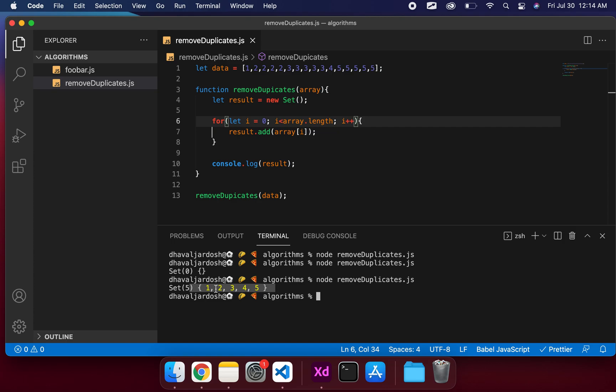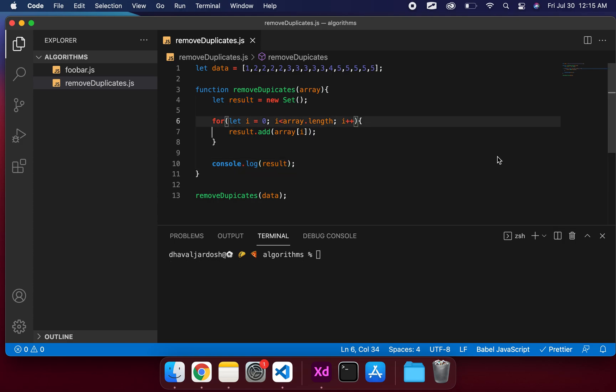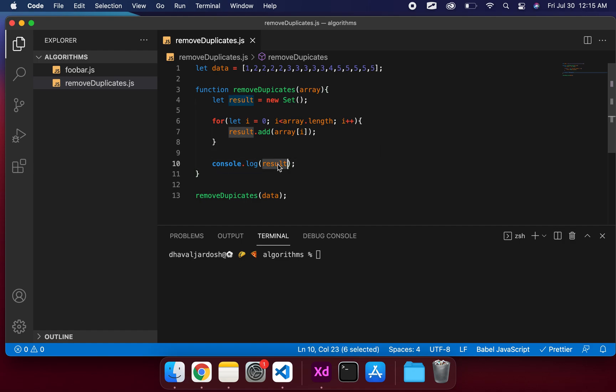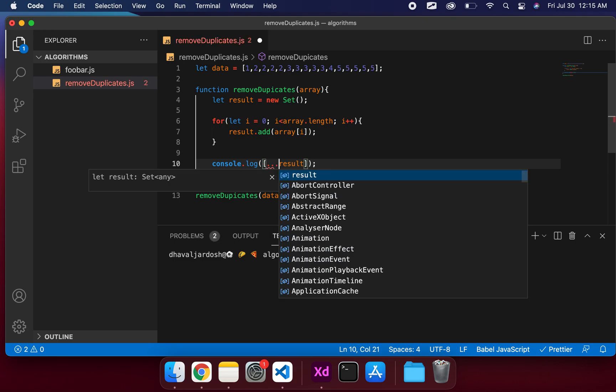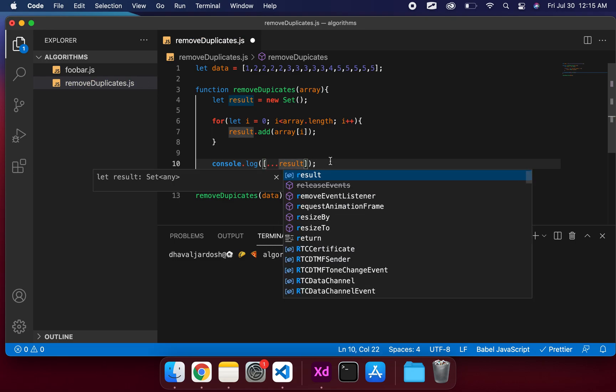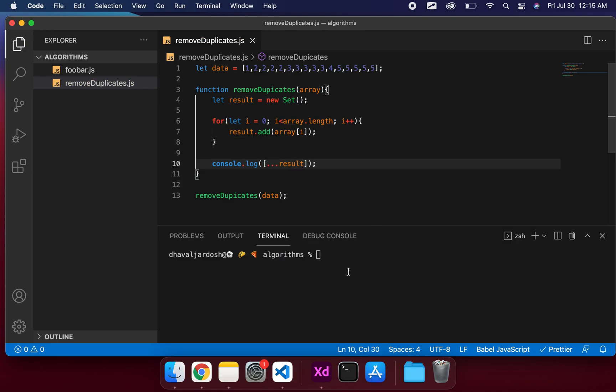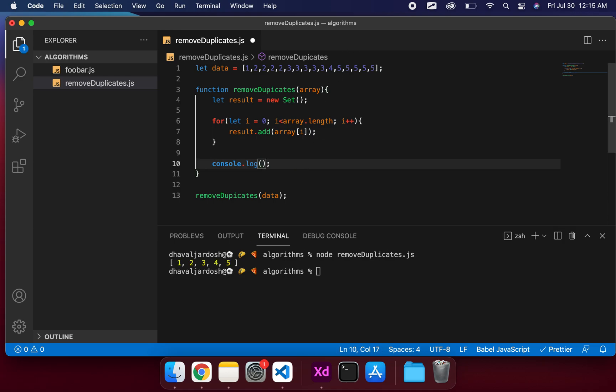There's one thing you need to do here and that's we need to convert this set to array. That solution is pretty simple - all you need to do is just use a spread operator ...result. You can see this as an array.